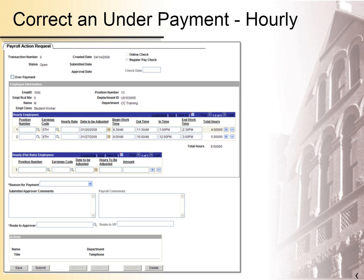You will see the correction form for hourly employees. Fill in the form as follows. Enter a position number if the funds for the payment correction will come from a different position than that of the employee — this field is optional. Select the correct earnings code from the list using the magnifying glass — this field is required. Earnings codes are listed in the Business Process Guide. The hourly rate is optional; putting a value here will not override the hourly rate currently listed for the employee. Enter the date when the underpayment occurred — this field is required. Enter the start and end work times for the day that was underpaid — these are required.